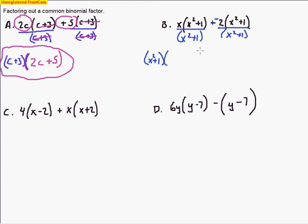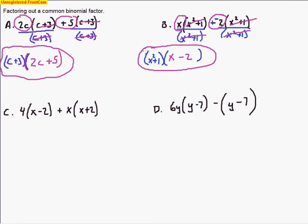We do the reducing: the (x²+1)s cancel out, and the only thing left from the first term is x. Then the (x²+1)s cancel again, and what's left is negative 2, so minus 2. Our answer is (x²+1)(x−2). That's as far as we go.